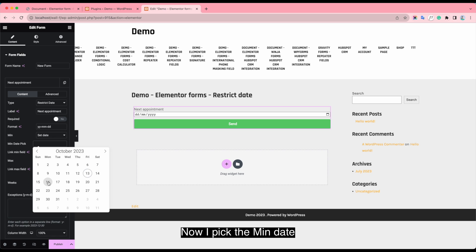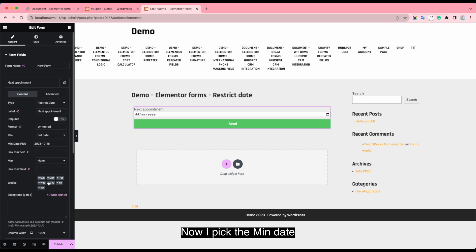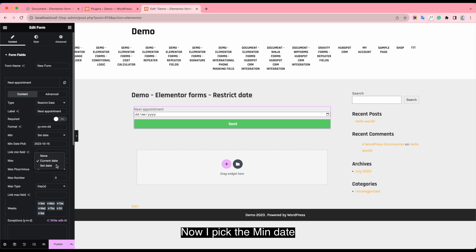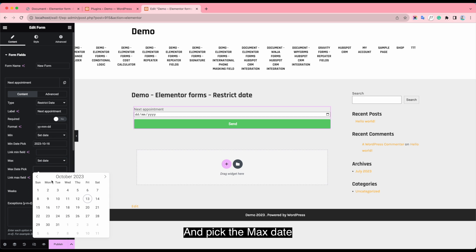I pick the main date and pick the max date.